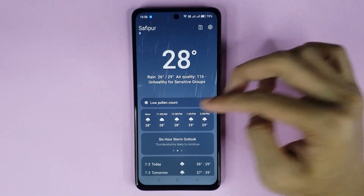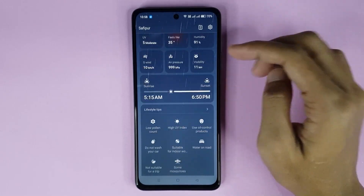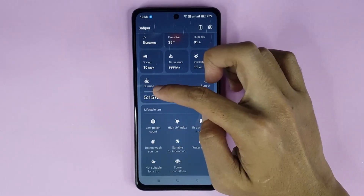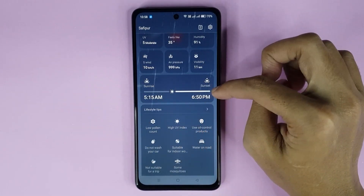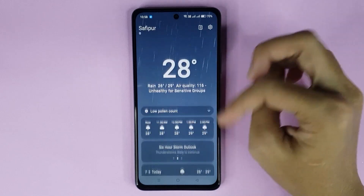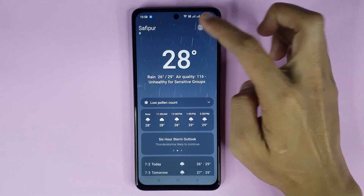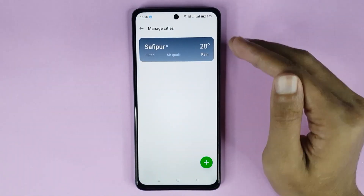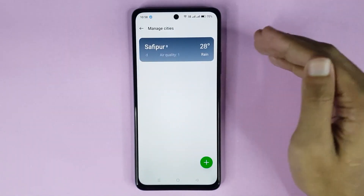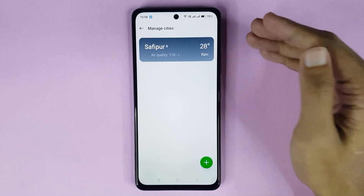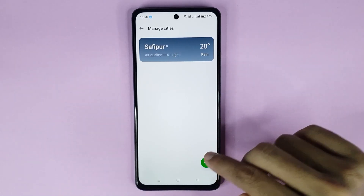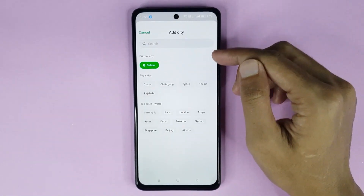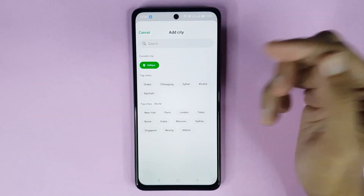If you scroll down, you can also check your sunrise time and sunset time. Now if you tap on the location icon, you can add your current location to your weather widget. By tapping the plus icon and searching your location, you can add your current location.